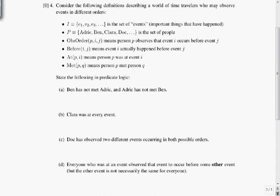Good morning. Consider the following definitions describing a world of time travelers who may observe events in different orders. I is a set with E1, E2, E3, and so on — it's the set of events, important things that have happened. I is for important, E is for event.